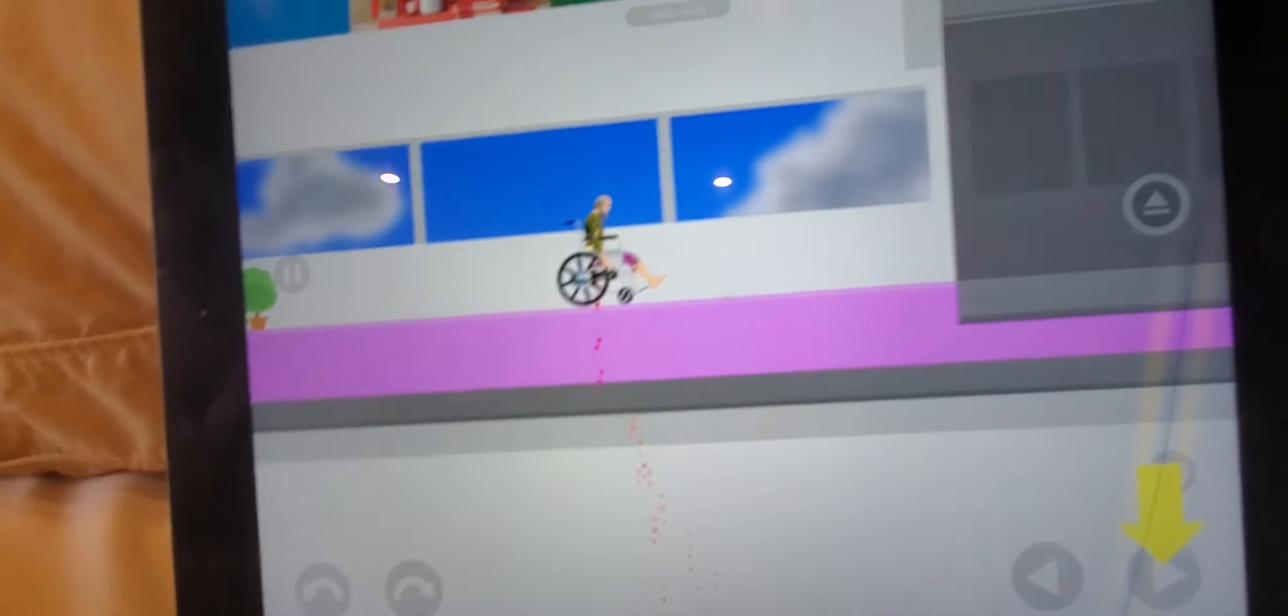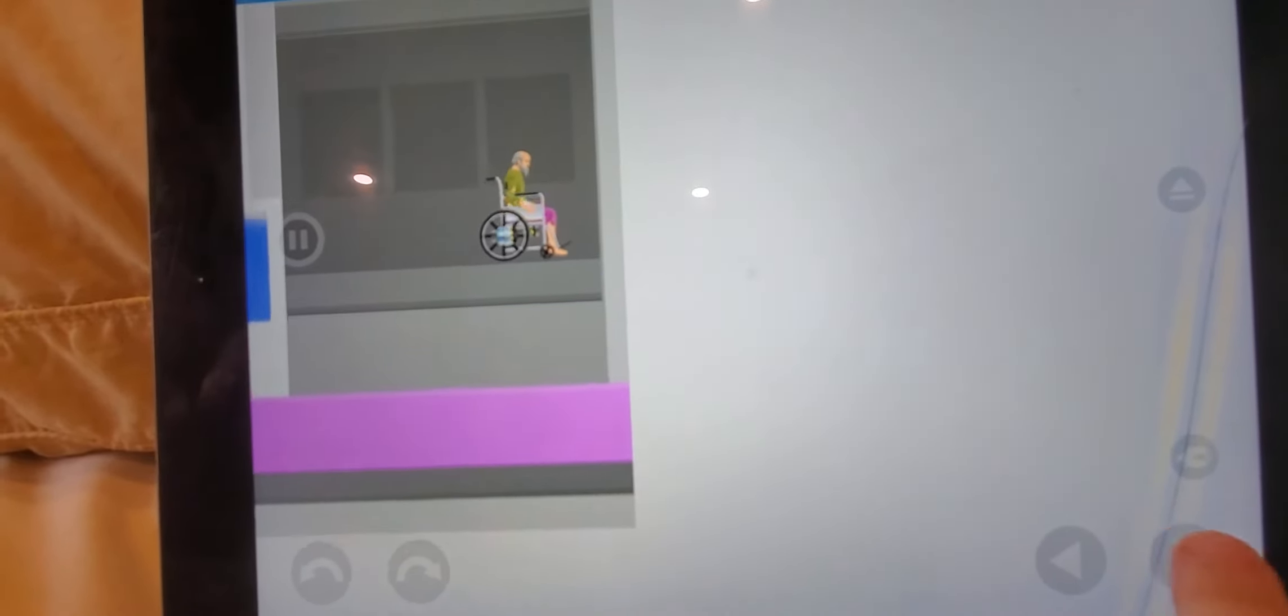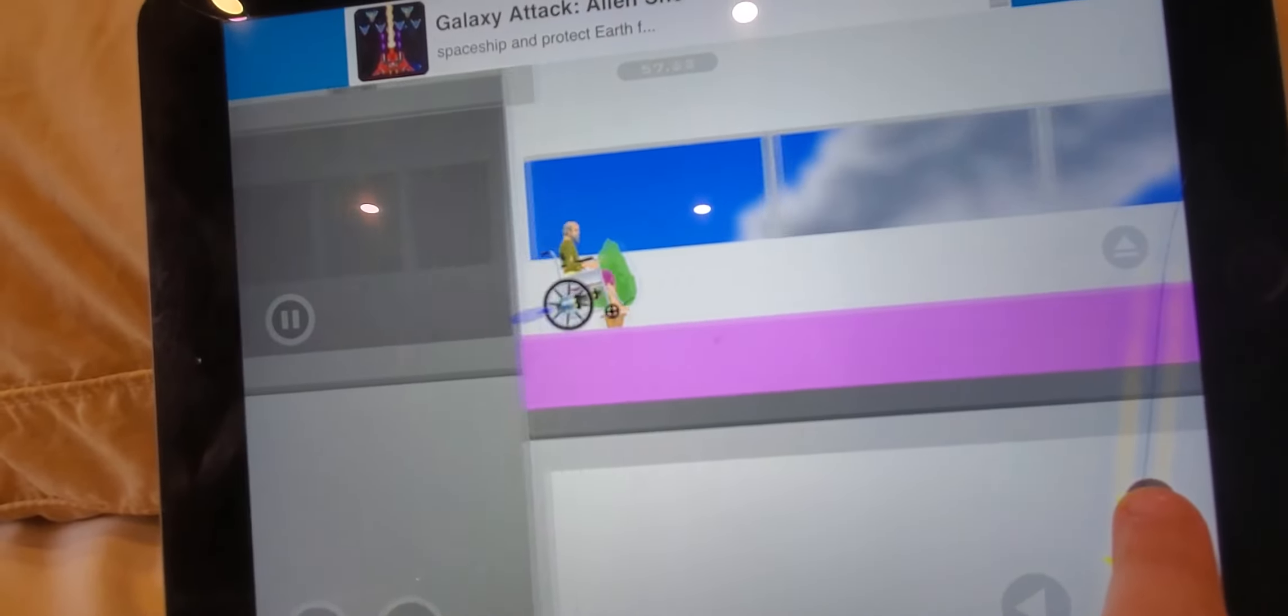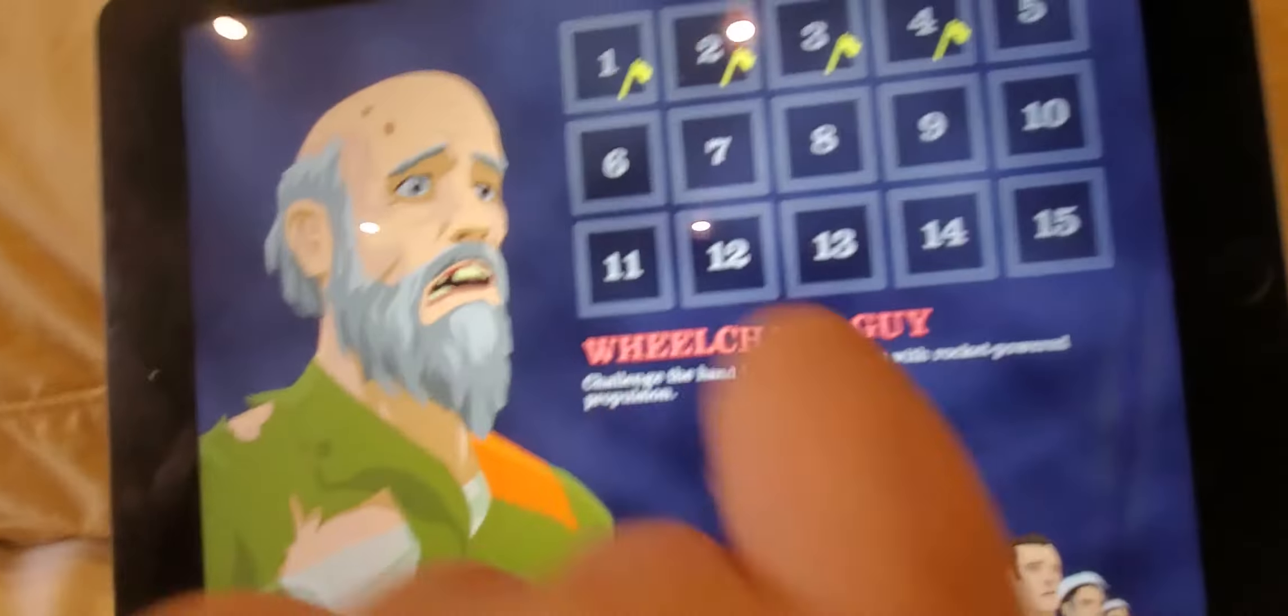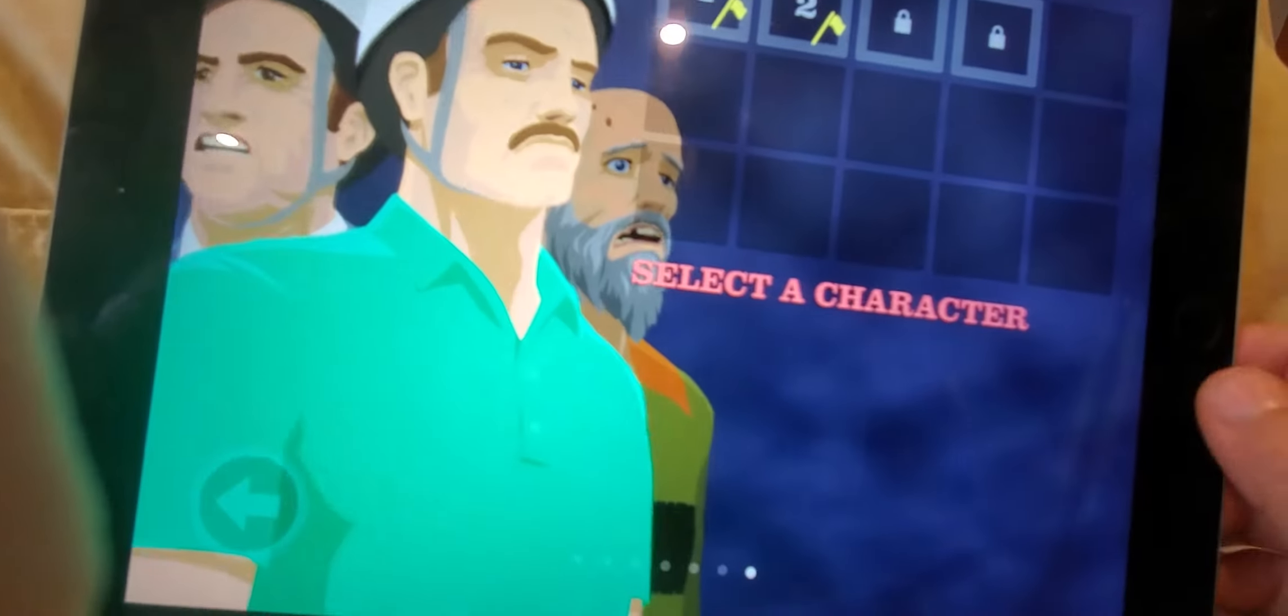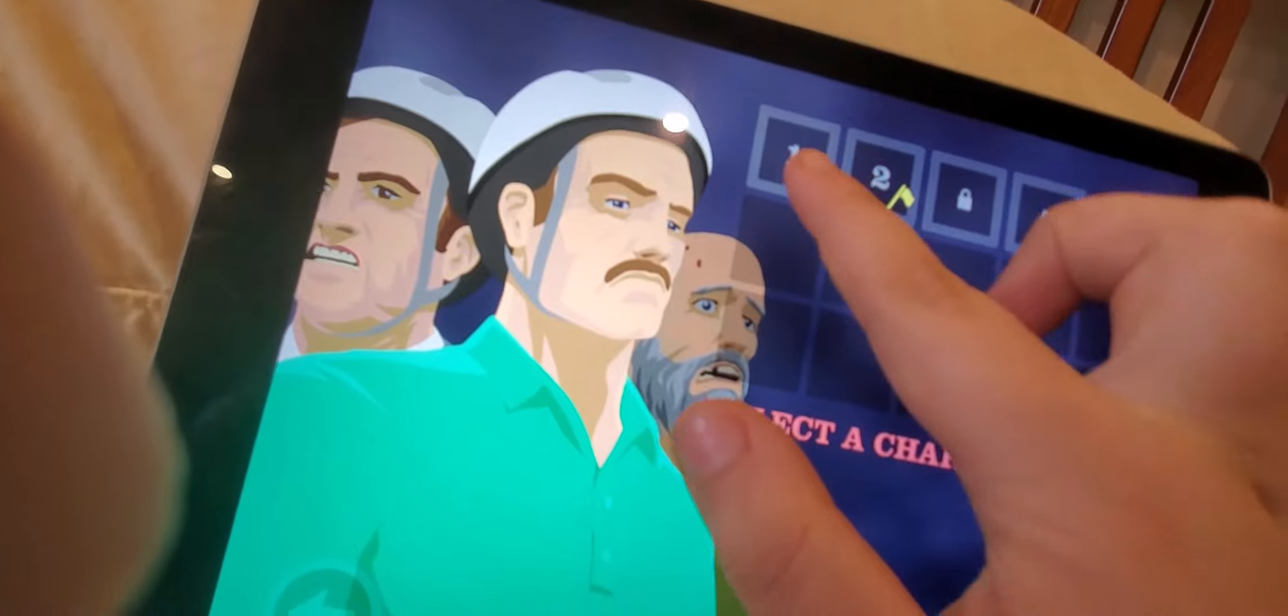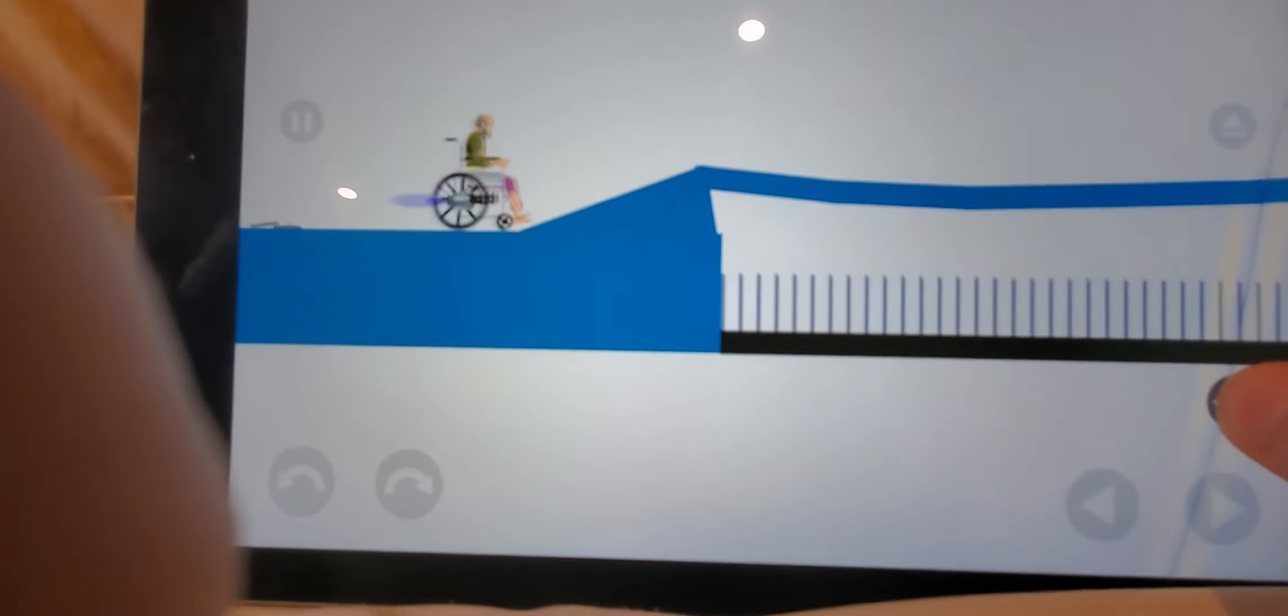We're back with another Happy Wheels video. Most violent 2012-2013 YouTube game. I just won. That's it. You know what, I'm actually going to do another one. Be nice, be nice.